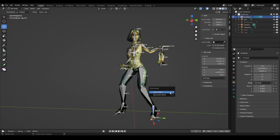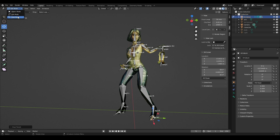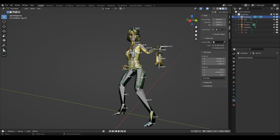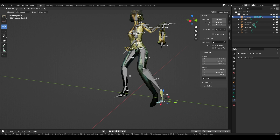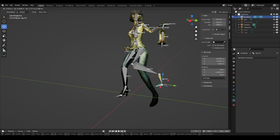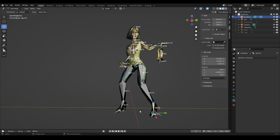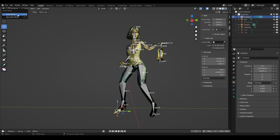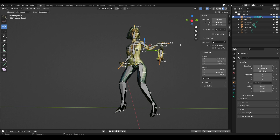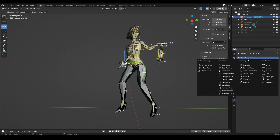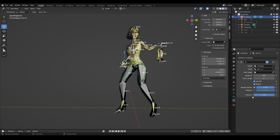In order for the control bone to work correctly, you need to go into edit mode, select it and use the Alt plus P key combination to select Clear Parent. This is what we do for each control bone. We return to Pose Mode and check the work of the bones by moving the control bone. So we add an Inverse Kinematics constraint to every element we want to manipulate and animate.